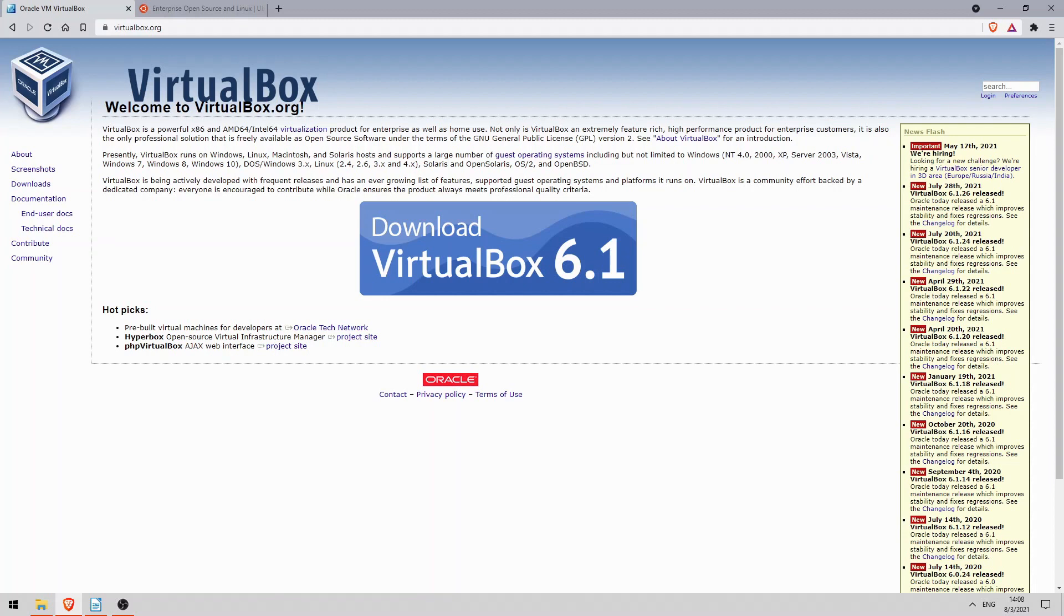However, if for any reason you are unable to complete this lab, for example if your PC doesn't have sufficient specifications to run a VM, don't worry about it. Just watch the video and then continue to the next part of the course. Okay, let's get right into it.